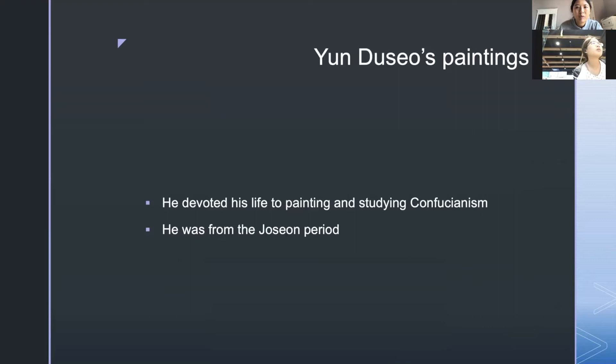I will introduce Yun Do So's paintings. Yun Do So devoted his life to painting and studying Confucianism. He was from the Joseon period.